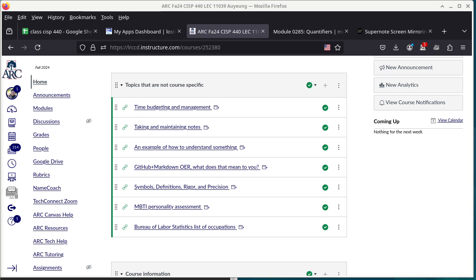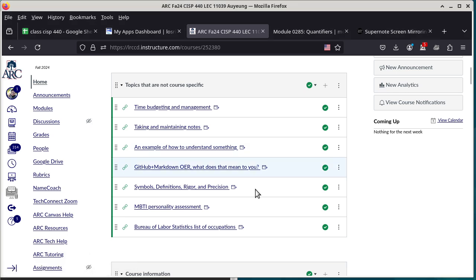I hope you guys got a chance to really review the material we have talked about so far and also read ahead a little bit, including today's topic. I added a new module.